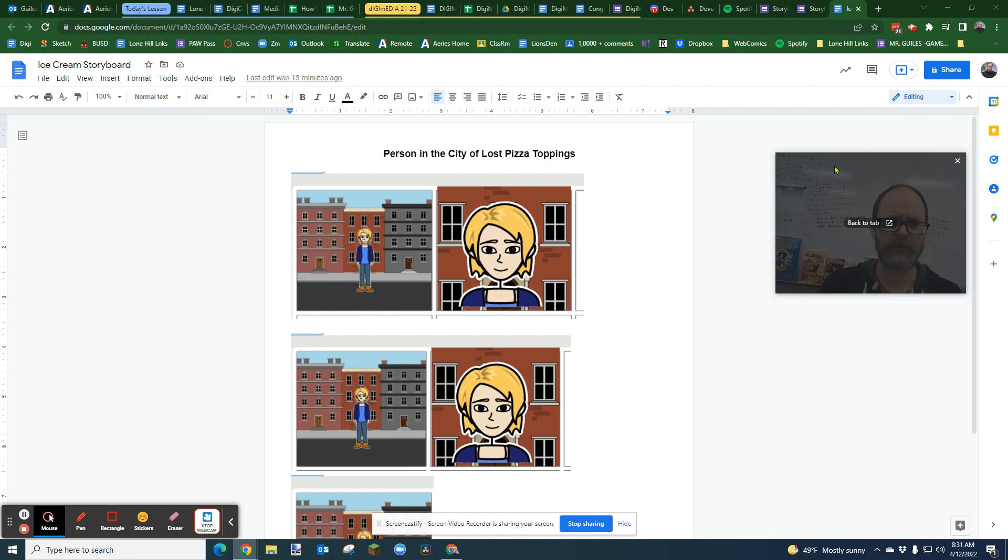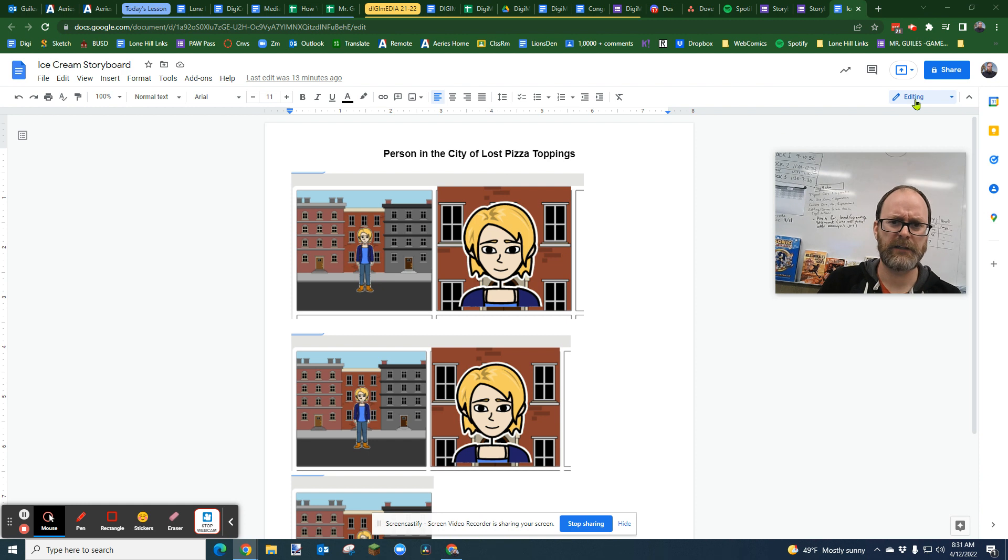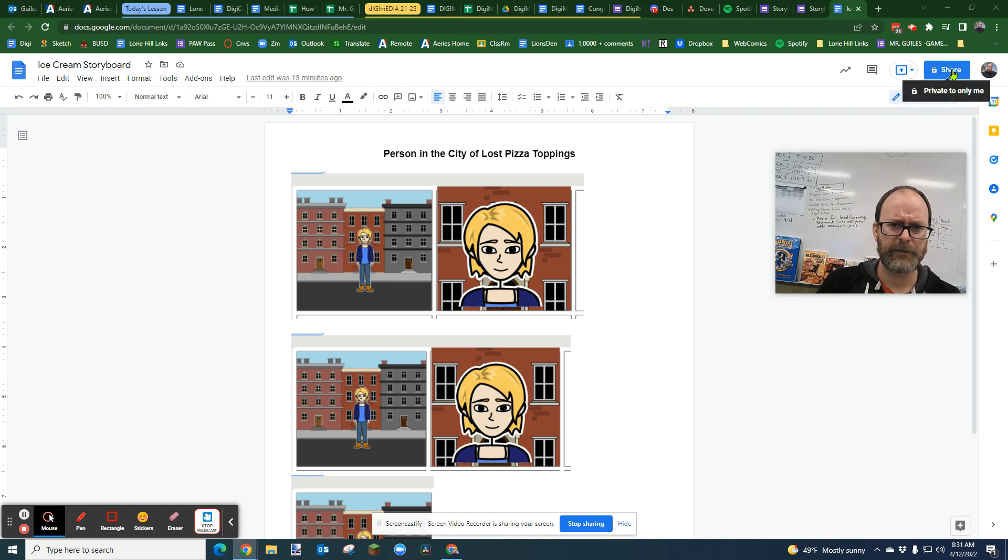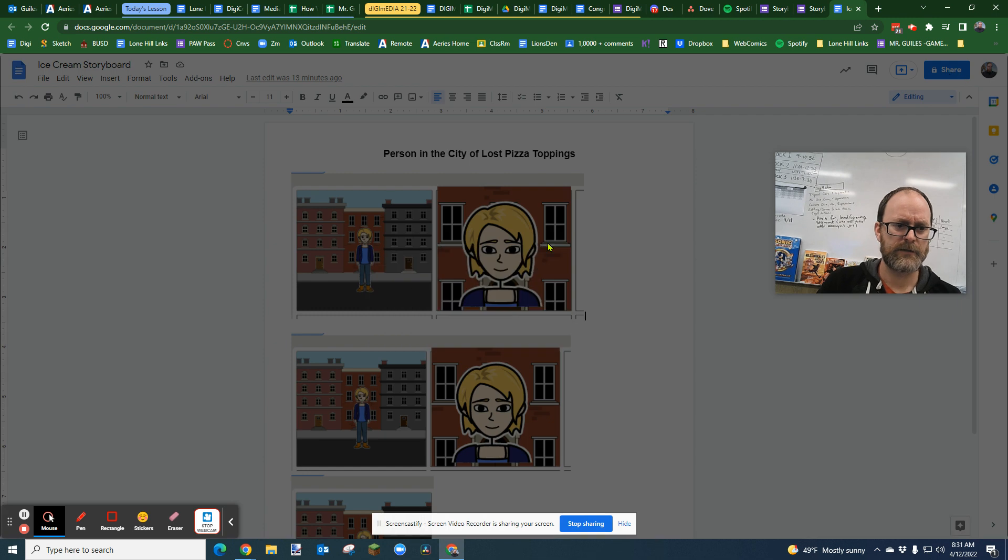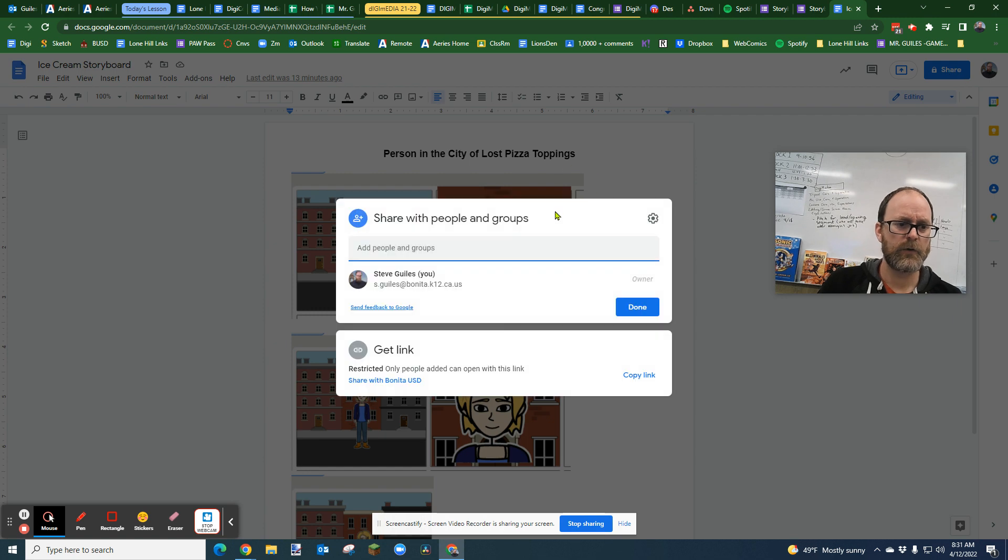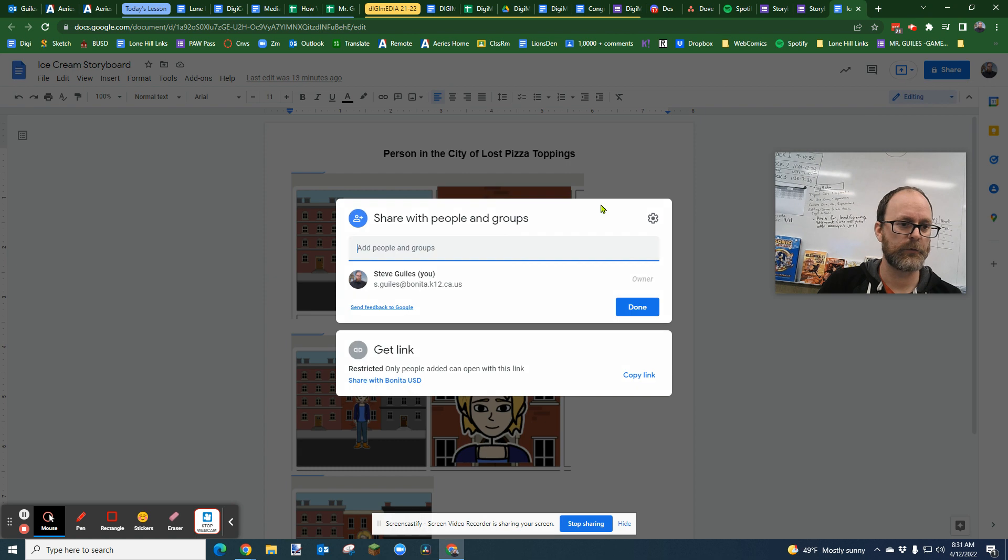Well, it's pretty easy to do, and this applies to all sharing of any Google document. There's a share button. You click the share button, and you will select who you want that to be shared by.